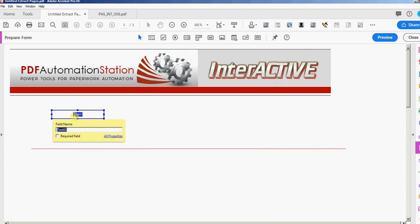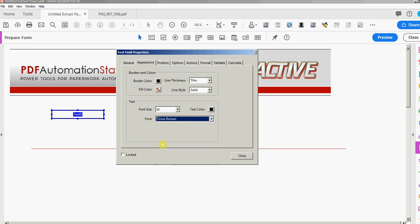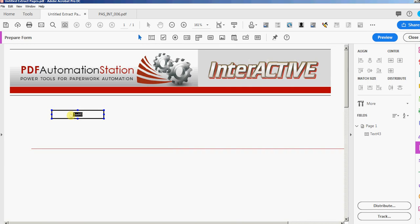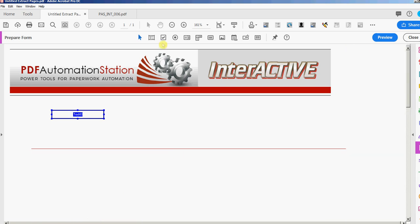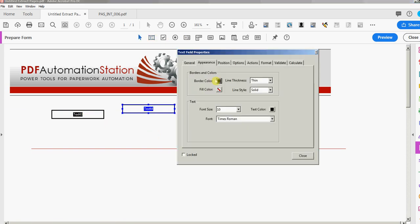I'll turn that off and add a field. In the appearance properties, you have no border, font size set to Auto, and font set to Helvetica — these are my defaults. I can change those. Let's say I want a black border, size 10 font, and change the font to Times Roman. I'll close that, then right-click and select 'Use Current Properties as New Default.' Now every field I add will have those same properties — black border, size 10, Times Roman.